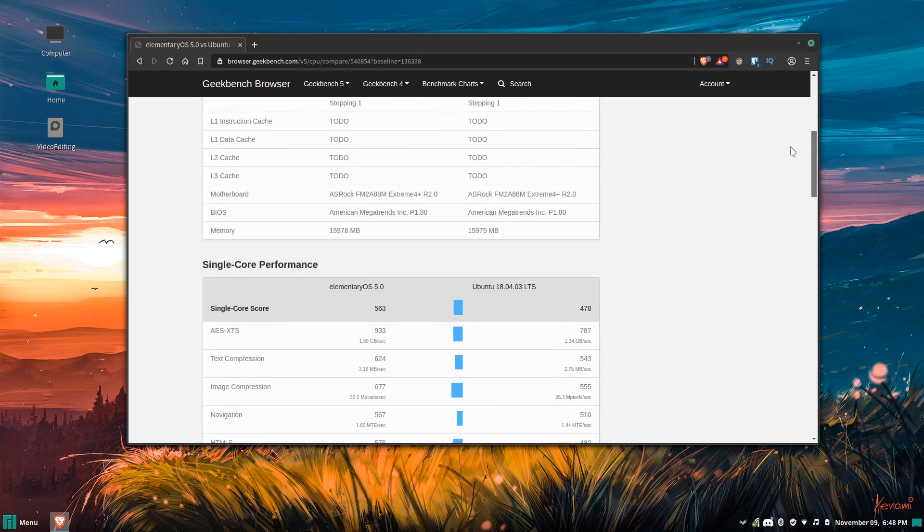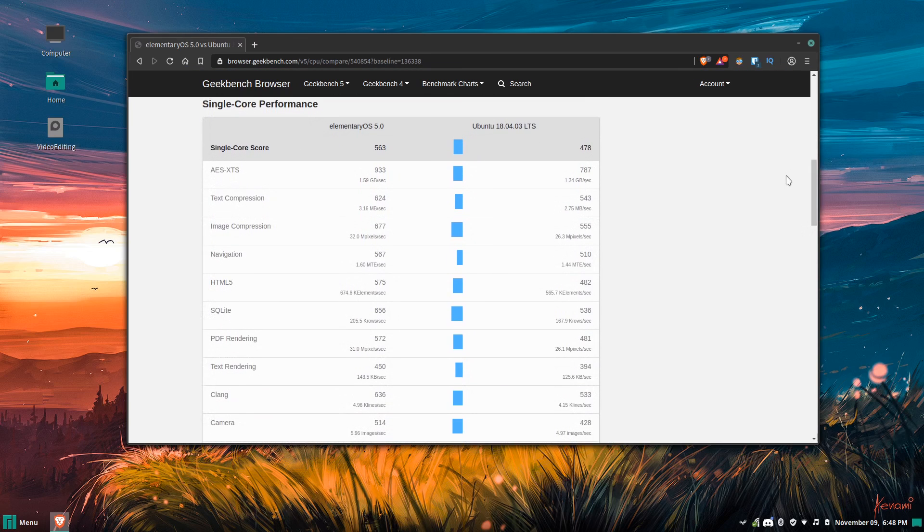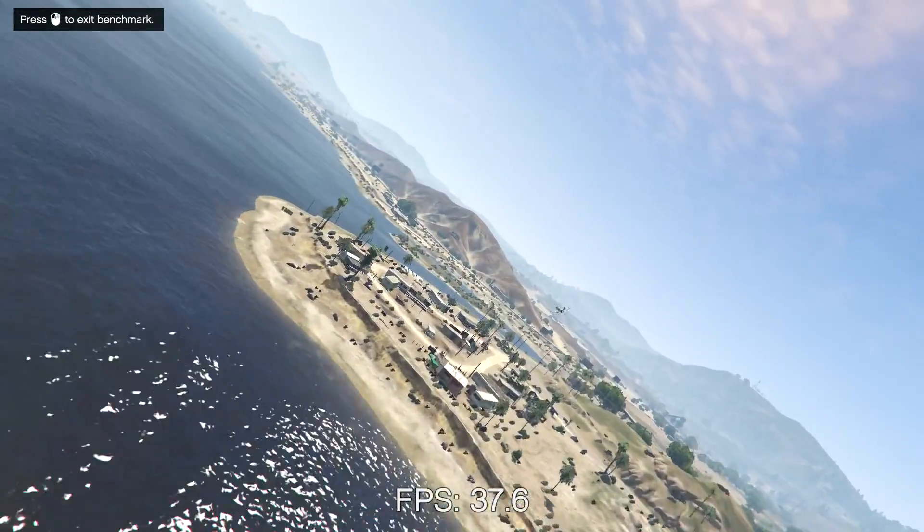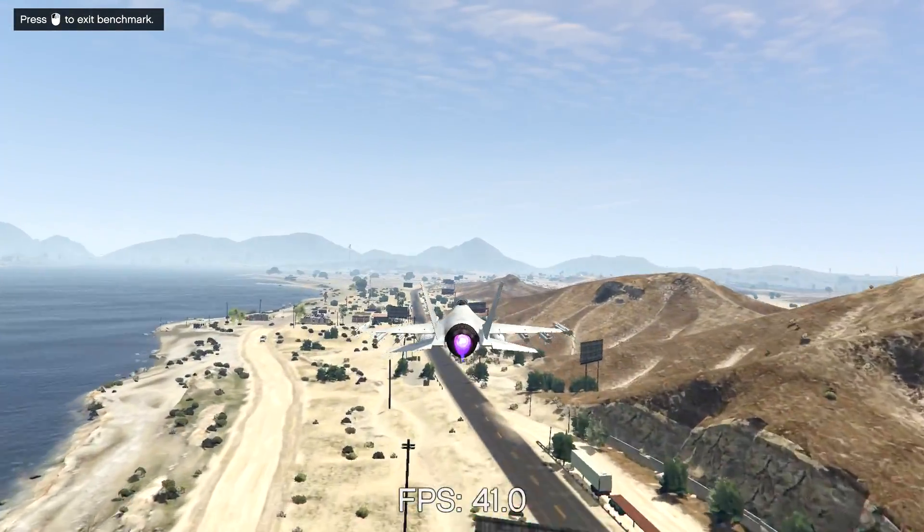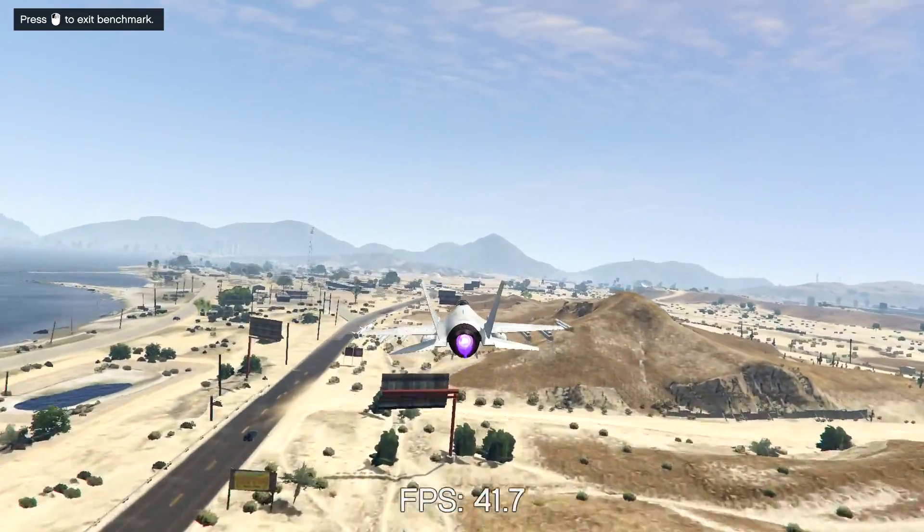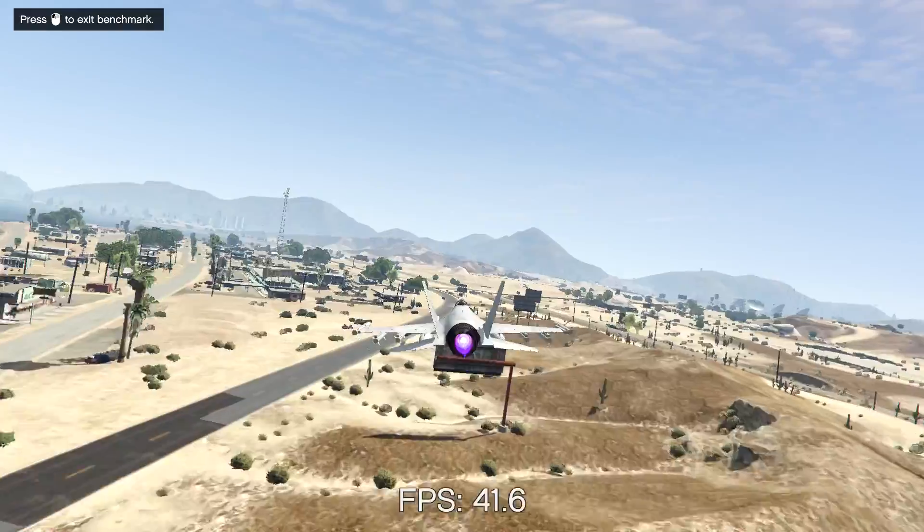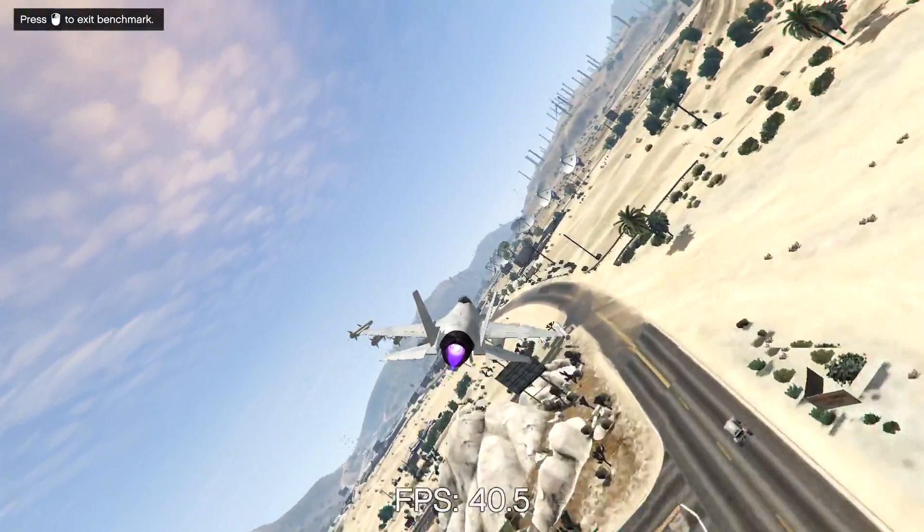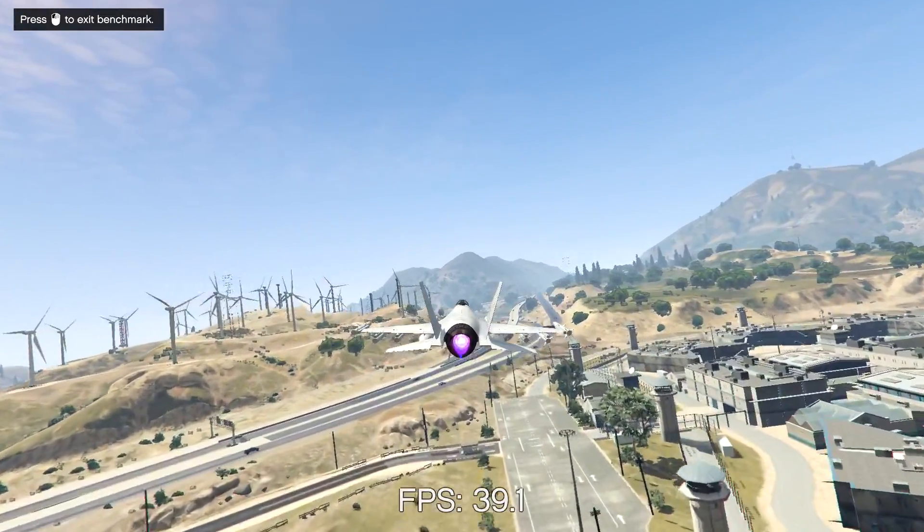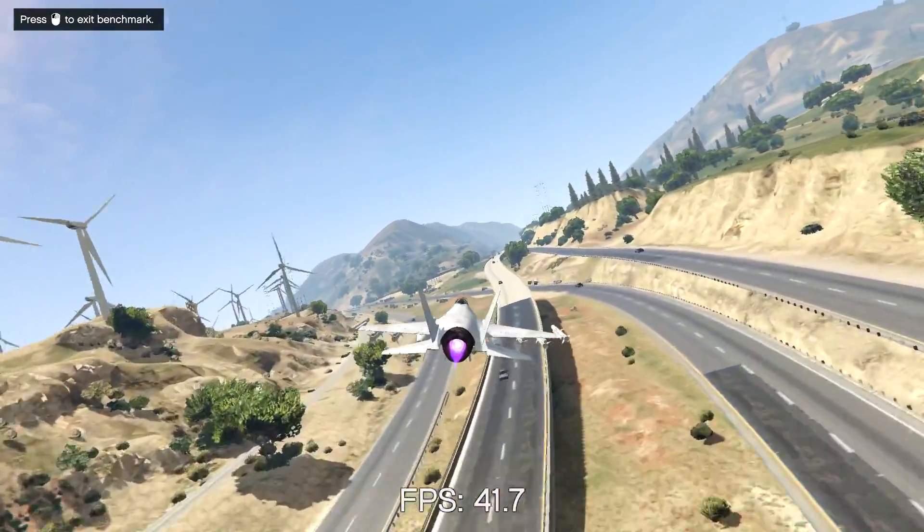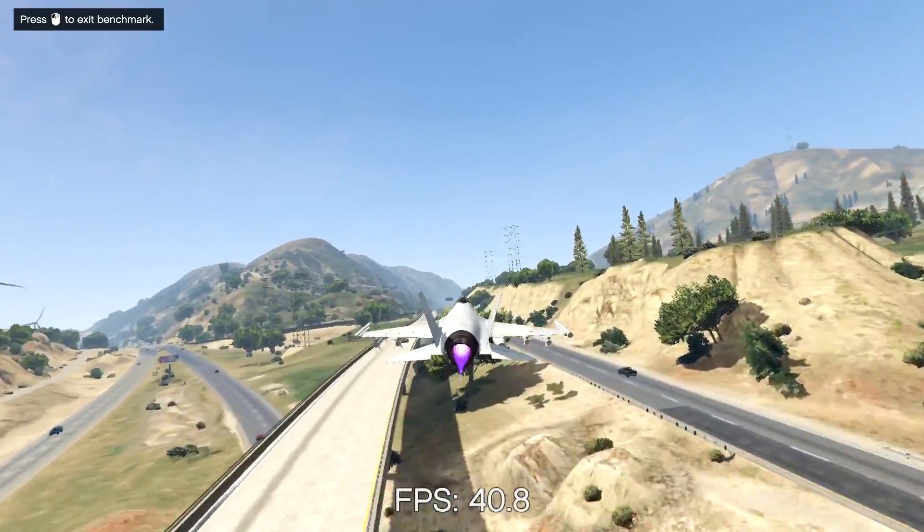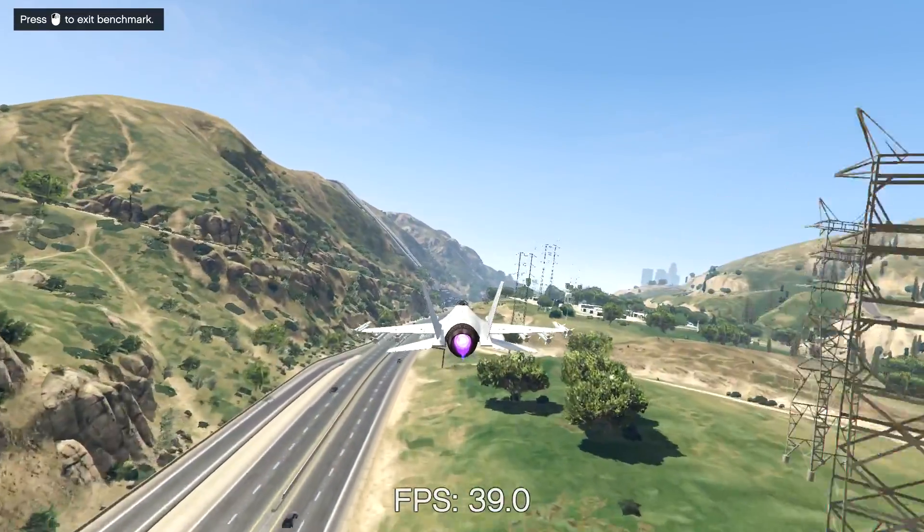But what does that mean for the gaming benchmarks? Remember that Elementary OS and Ubuntu are using the same NVIDIA driver, version 430. And given that Elementary OS got better scores in Geekbench, that should translate into higher frame rates, right? Well, no, not necessarily. GTA 5 achieved slightly lower frame rates than Ubuntu, coming in at 27 frames a second. Ubuntu got a hair above 30. Oh, and also, I'm reusing the benchmark footage here because I haven't actually played GTA 5 yet. I need to sit down and put an hour or two into the game so I can capture some better footage for the video, but the benchmark numbers are coming from the benchmark built into the game.